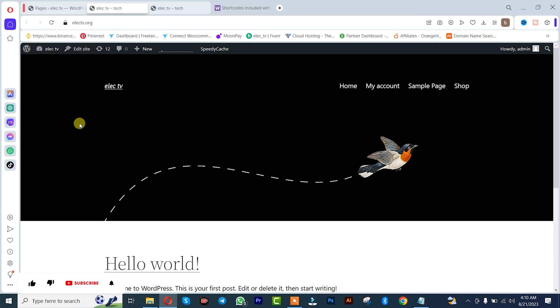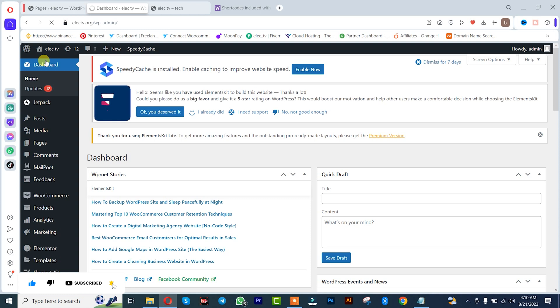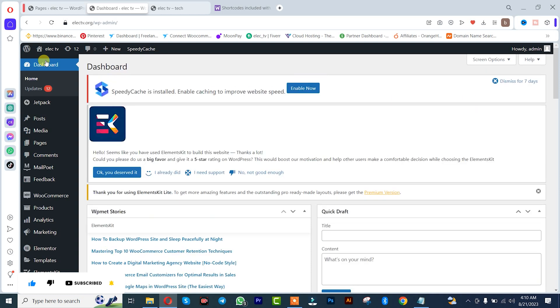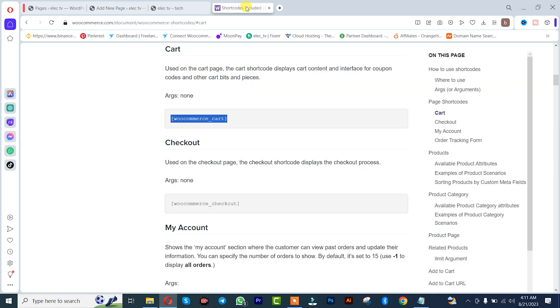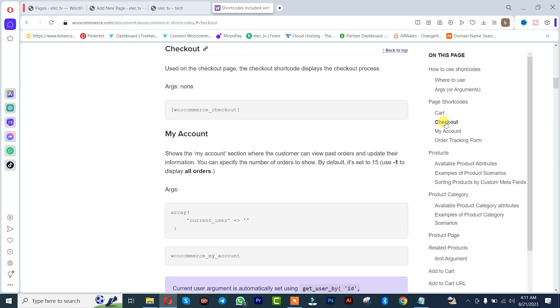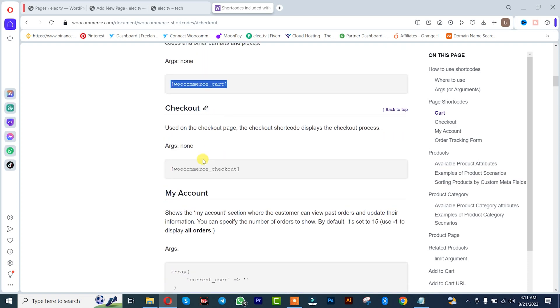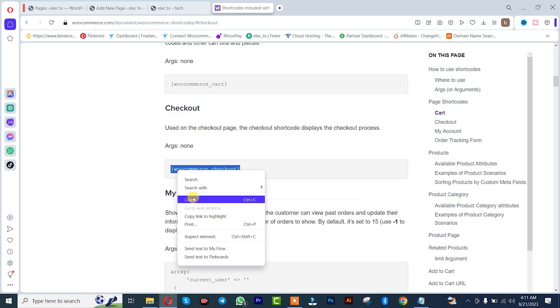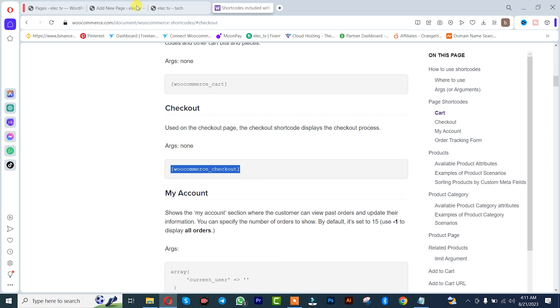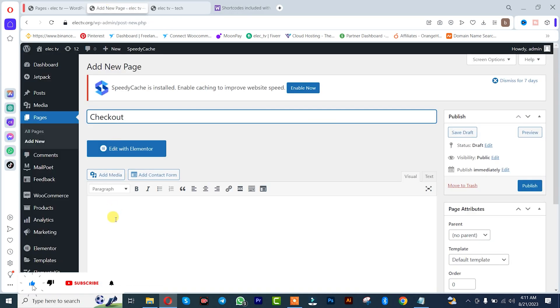Once you're there, we simply start by creating checkout. Come here and copy the code. This is the code here. Add it. Publish.